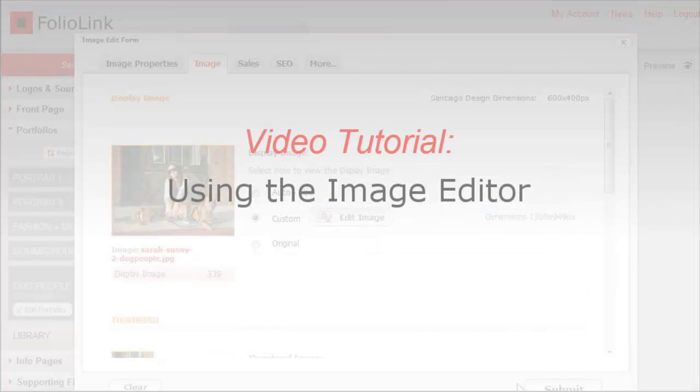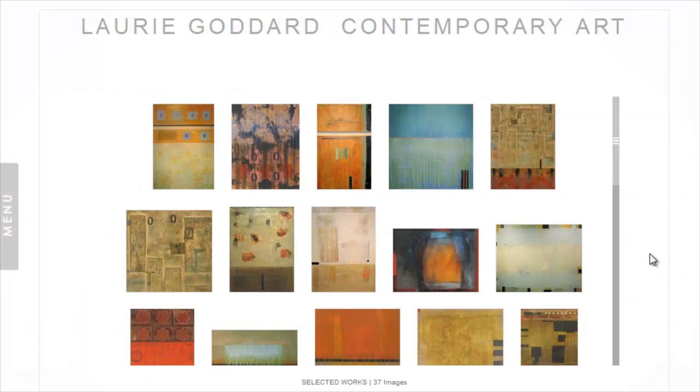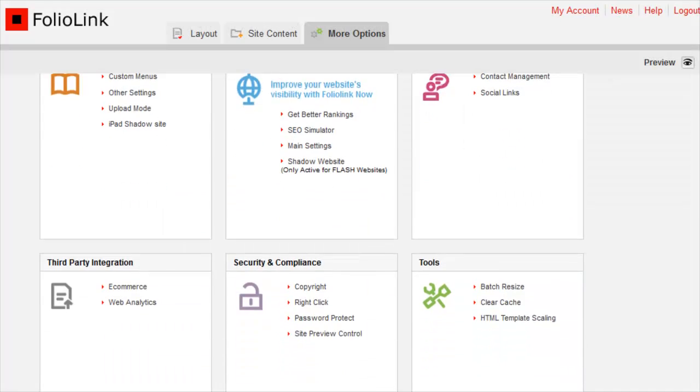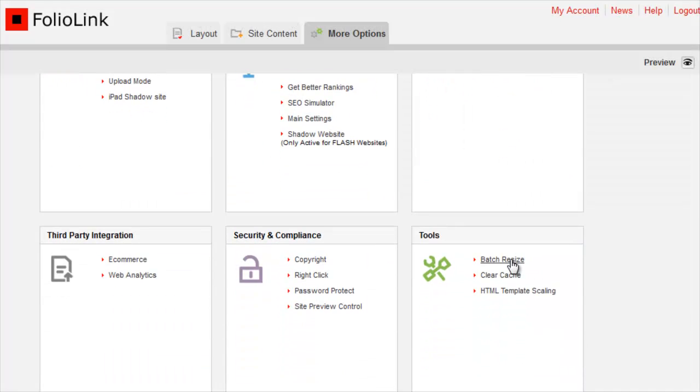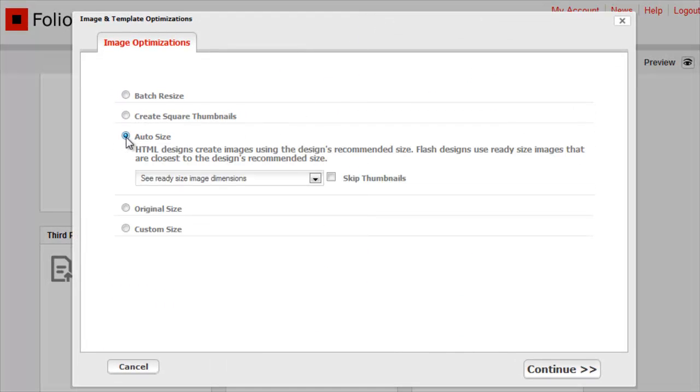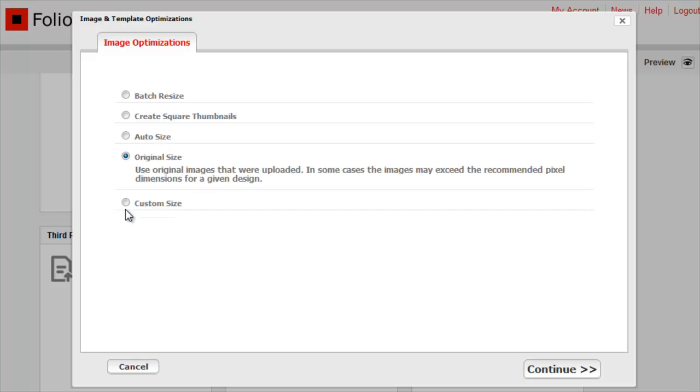We're confident that you'll be a Batch Resize whiz by now, but if you wind up with image sizes you really don't like, there's an easy solution. The Batch Resize area has an Auto Size option to revert to the Auto Size dimensions for all images in your site, meaning the image sizes that fit best with your selected design. This Auto Size tool also works one portfolio at a time. Another option is to use the original setting to revert to your original image sizes as you uploaded them.